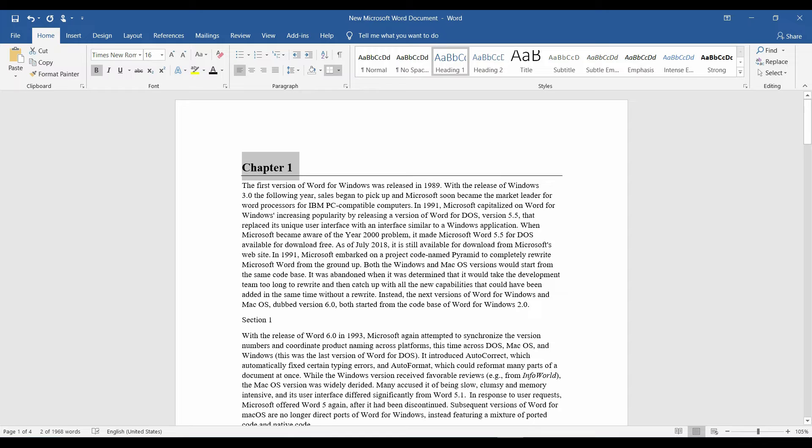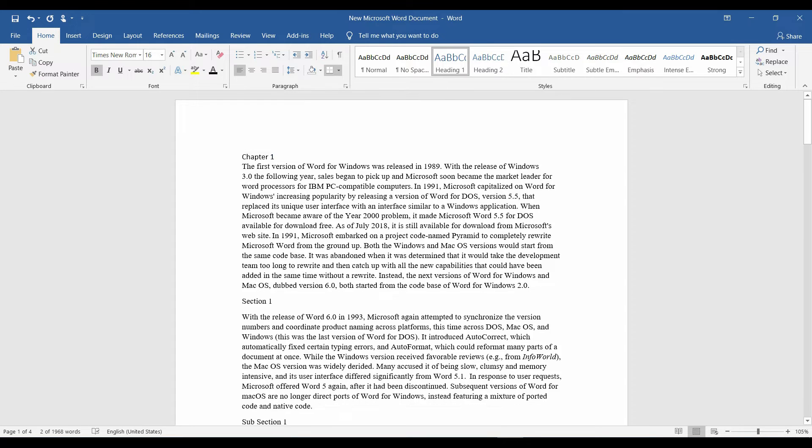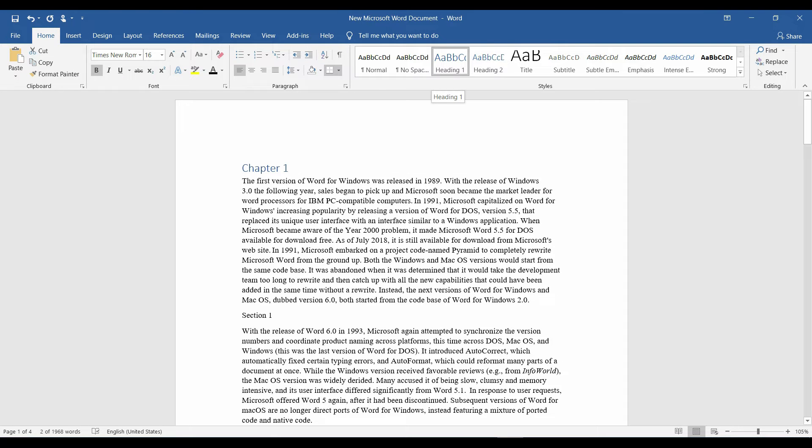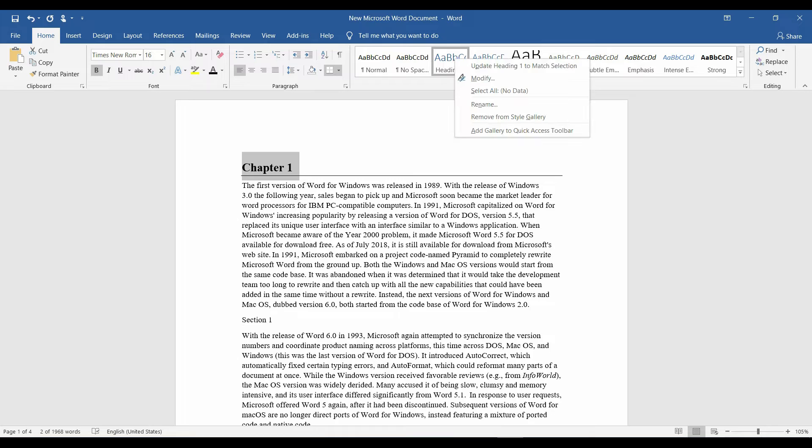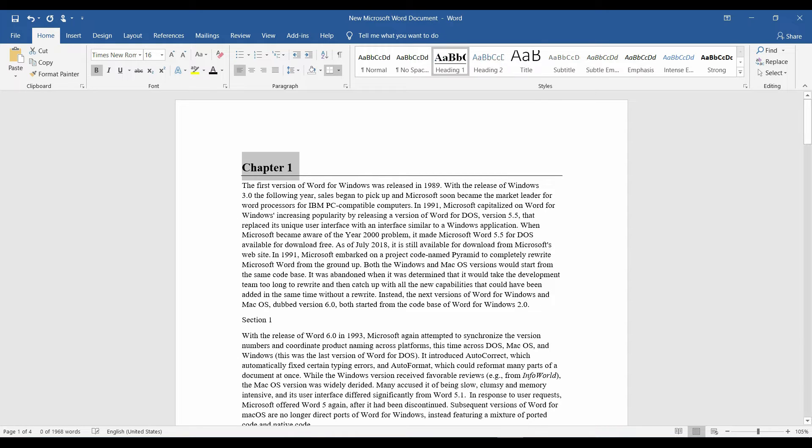To have the same style in all of my chapters, I'm gonna right click at the heading 1 and left click update heading to match selection.